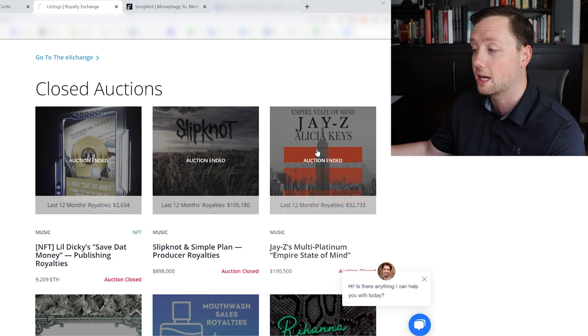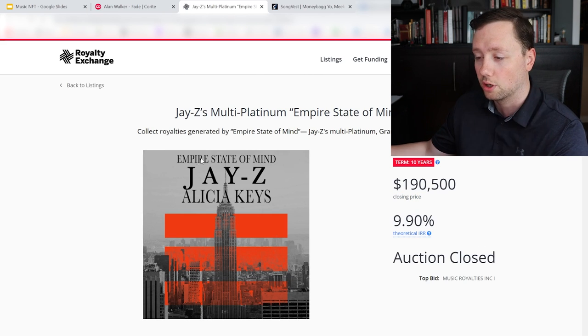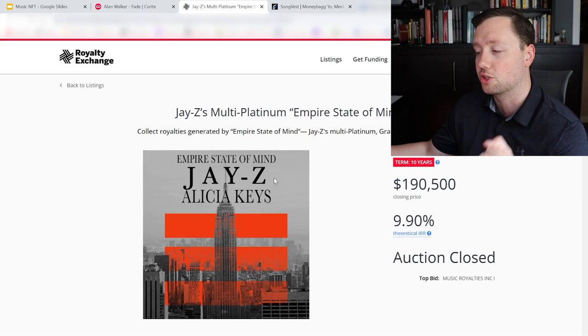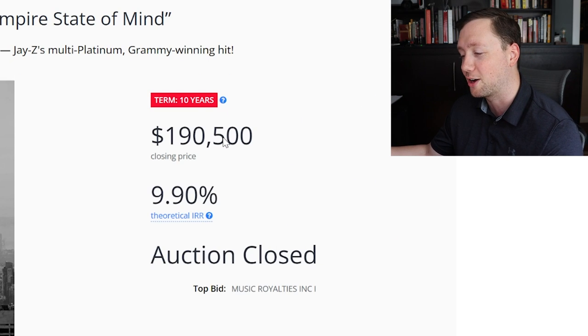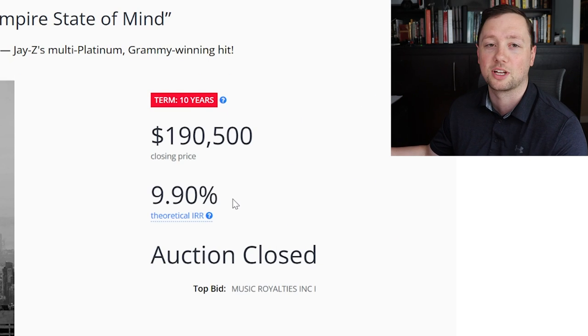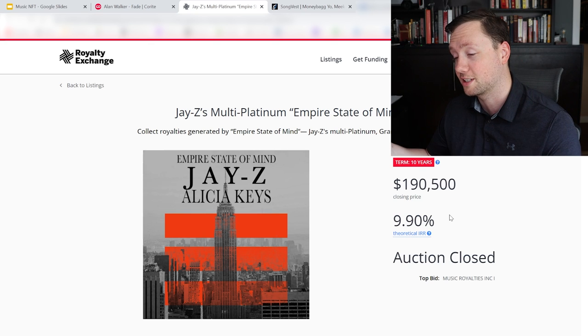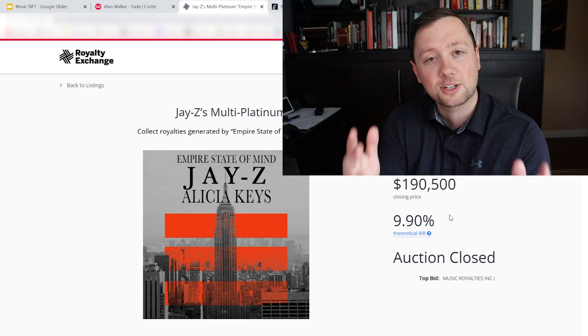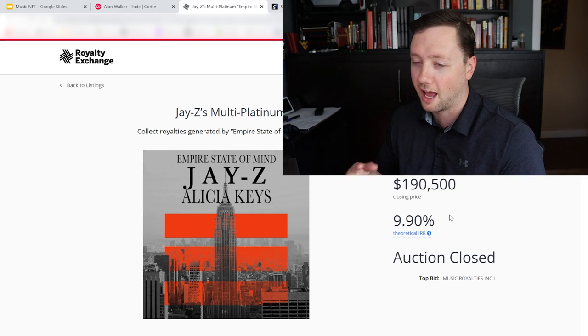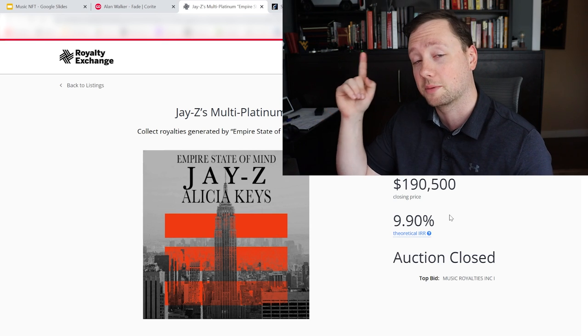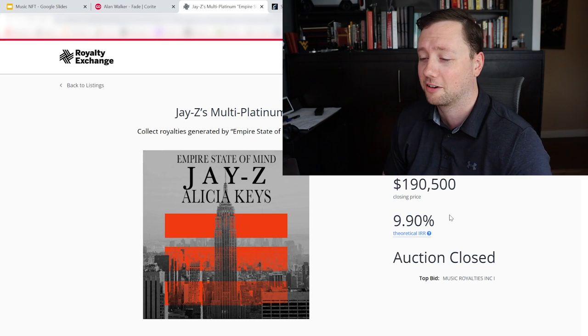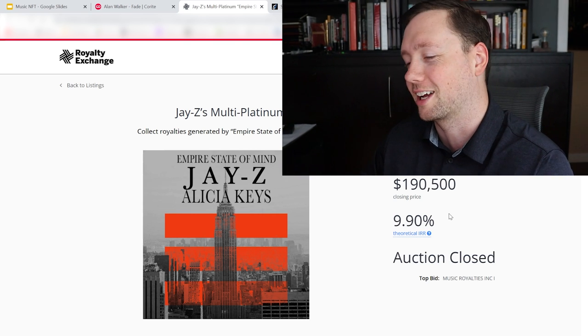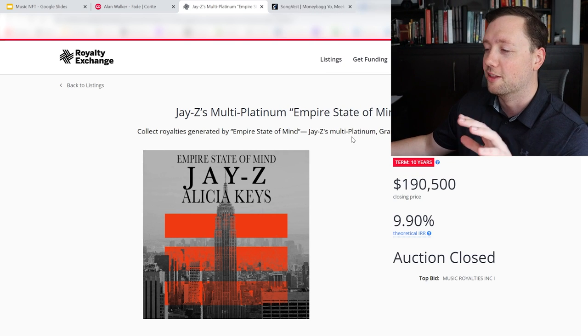And this one was amazing. You could have bought the royalty rights for Empire State of Mind by Jay-Z for $190,000 and made about a 10% return on it per year, which honestly is absolutely amazing. And imagine going to the bar and saying hey, I own the royalty rights and I'm getting paid to listen to this song right now. I just think that'd be pretty sweet.